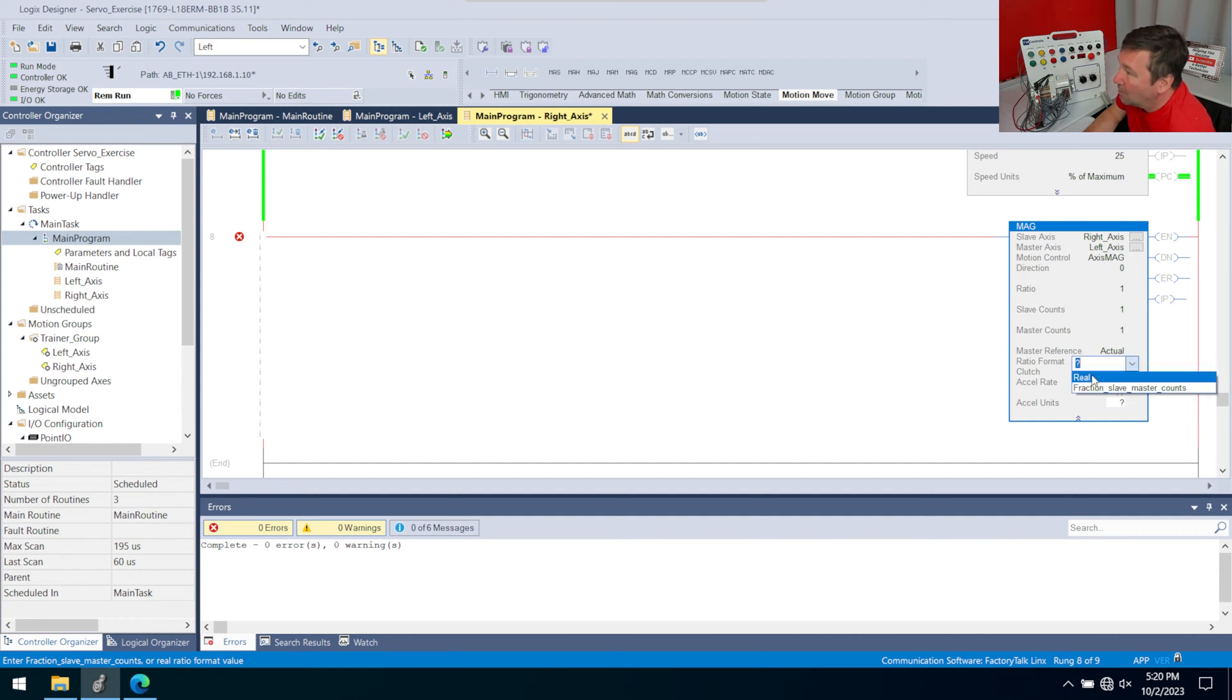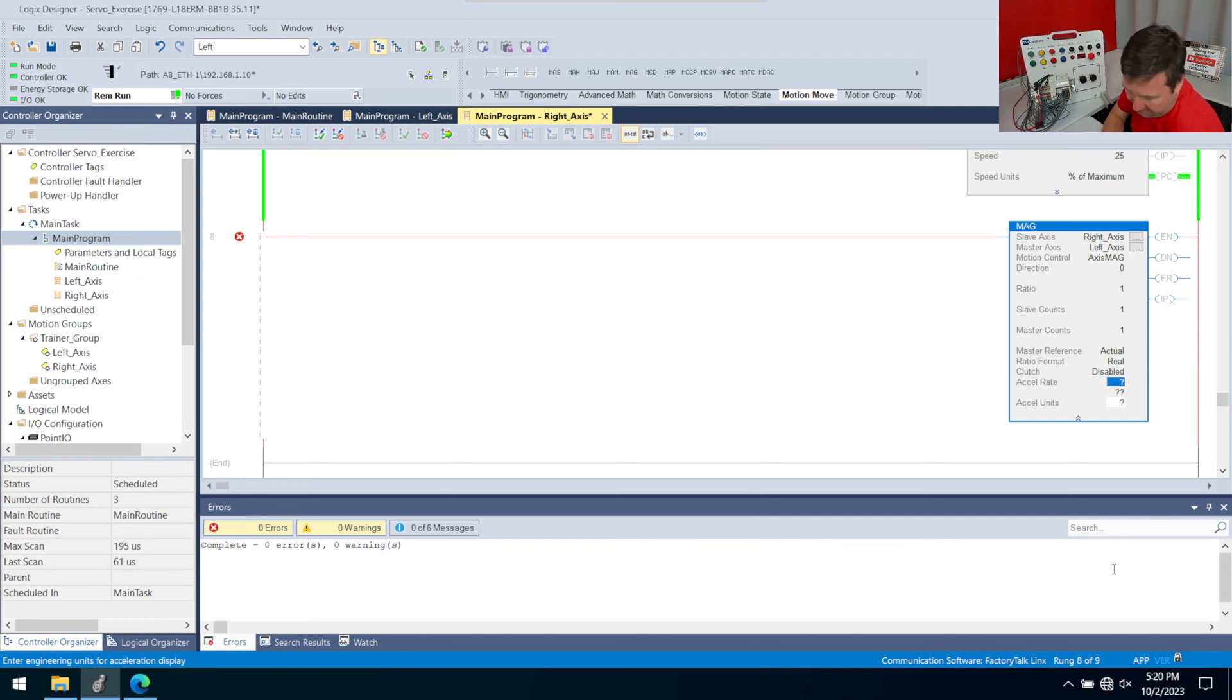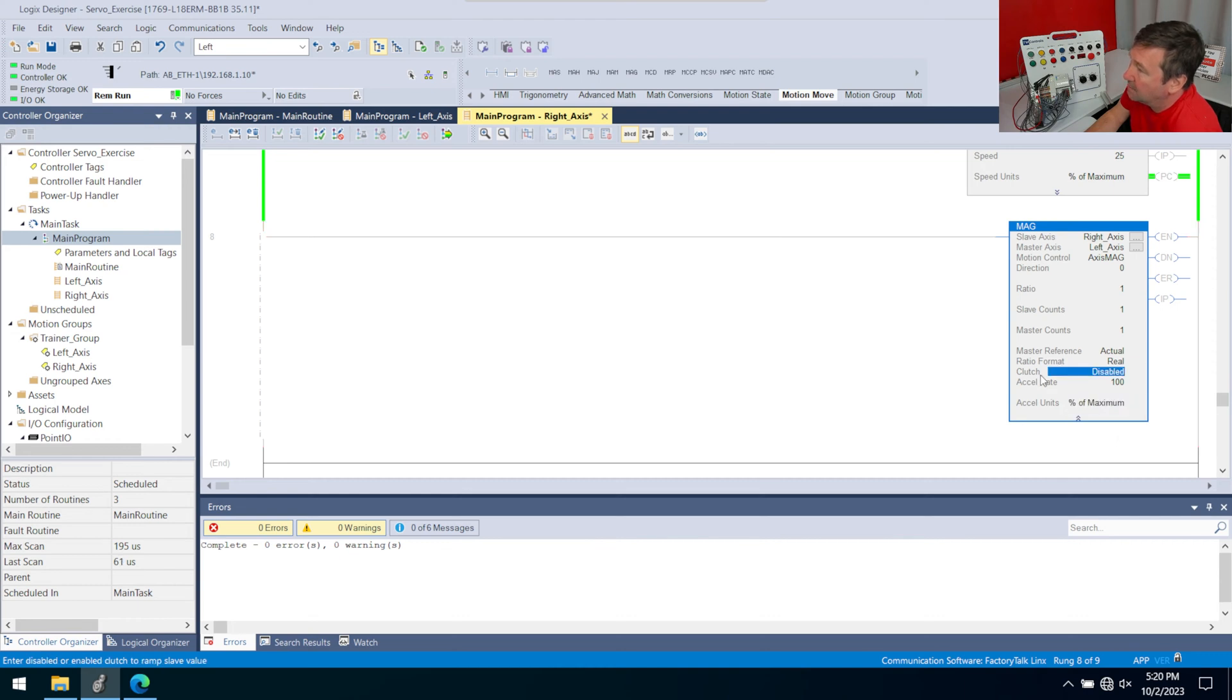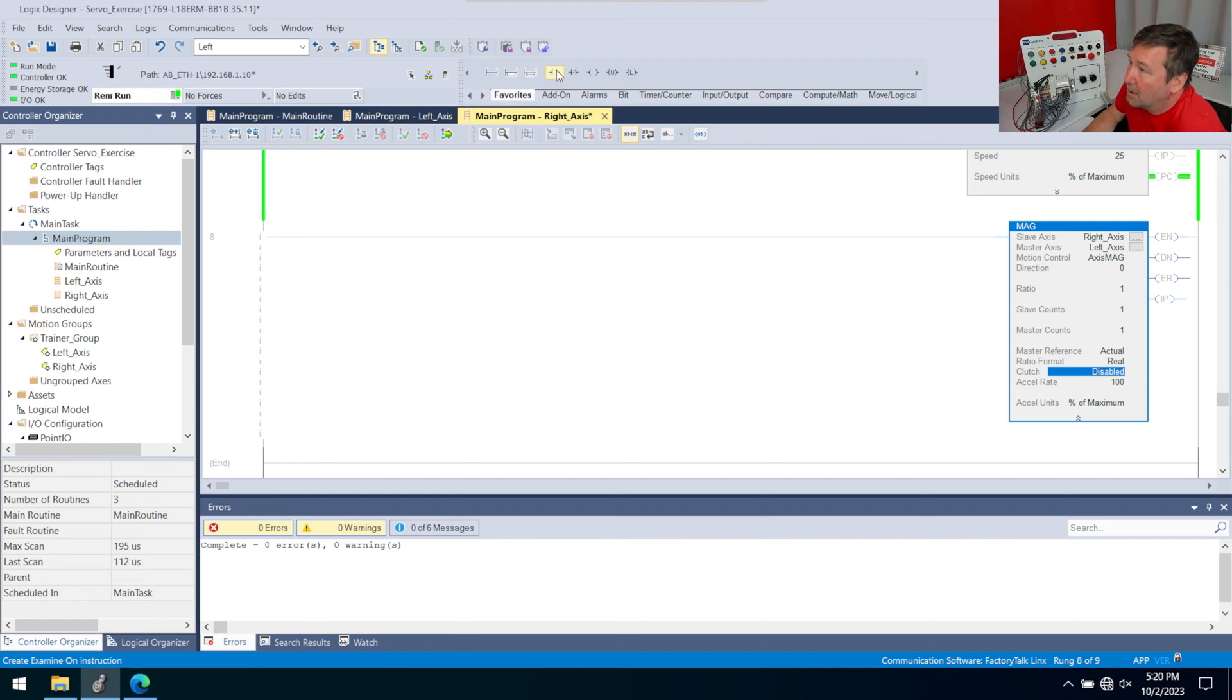And then we have the ratio format, we're going to use real for the ratio format. And in our application we're not going to worry about the clutch. We have an accelerate units of percent of maximum. And then we need something to actually toggle this on and off.